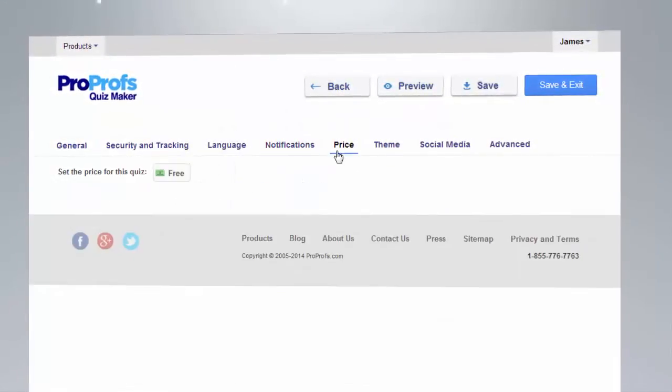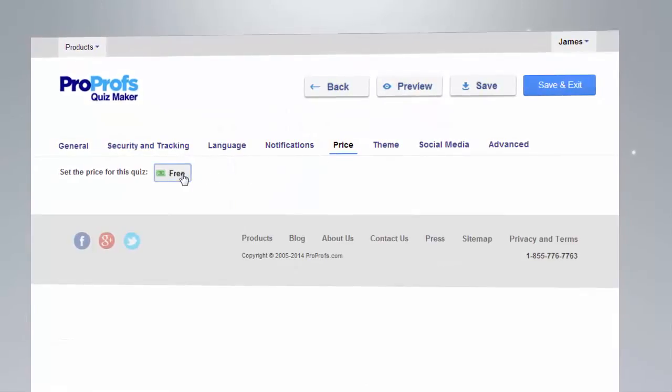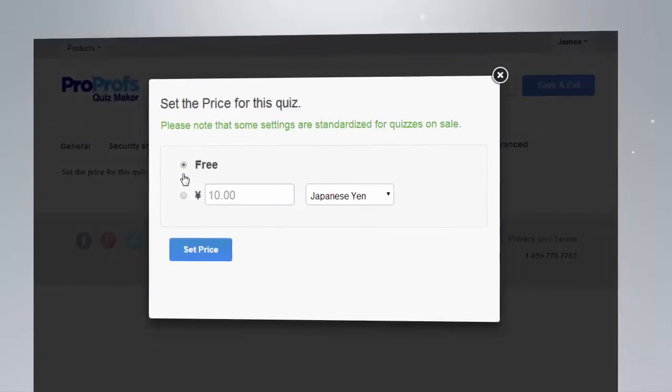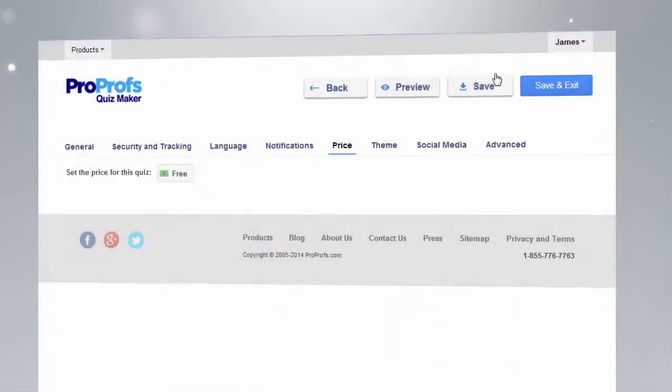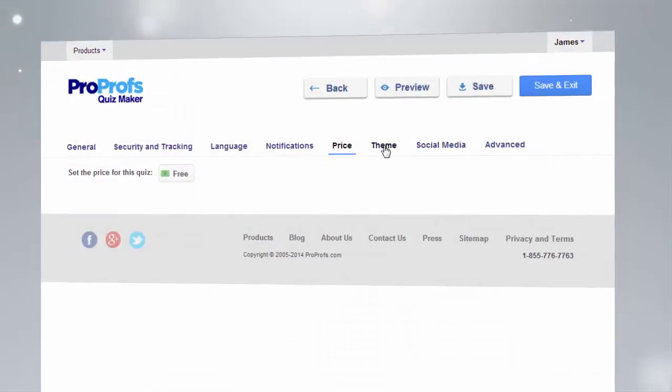Additionally, you can use the price setting to set a price for your quiz, allowing you to sell them easily.